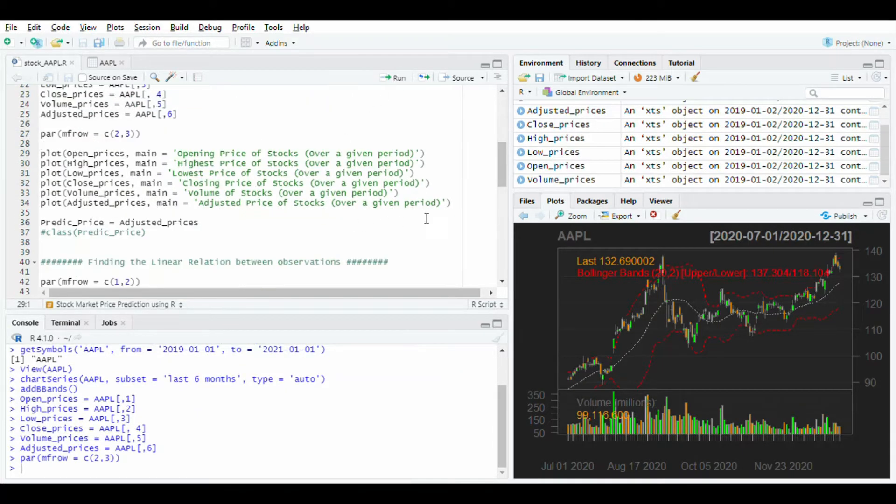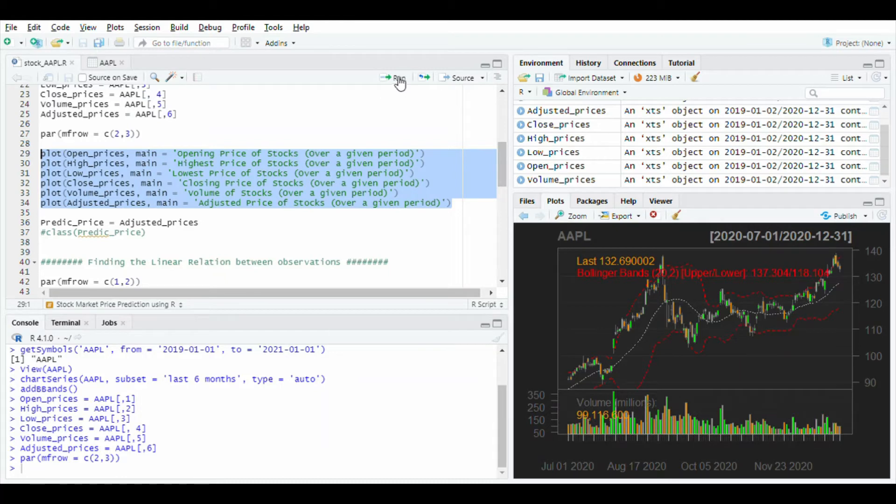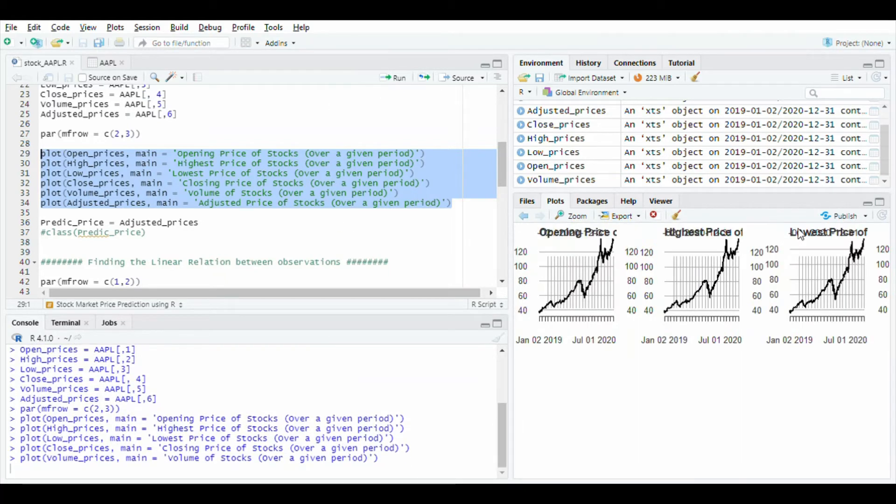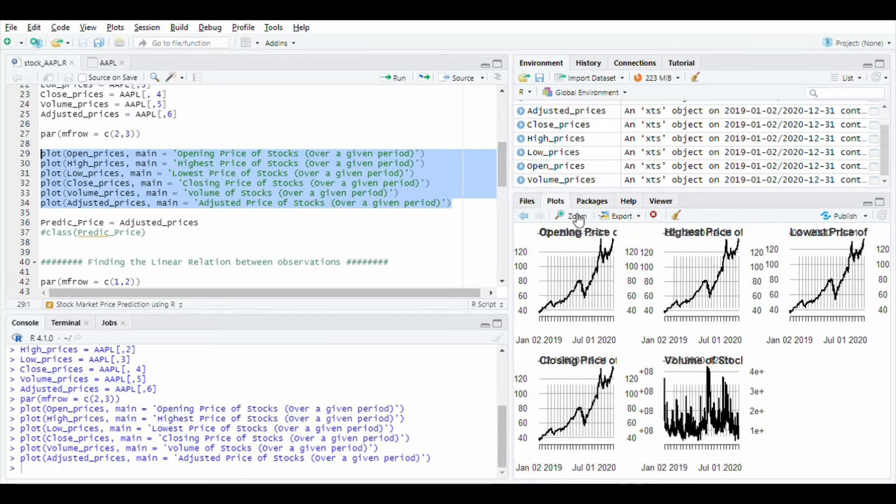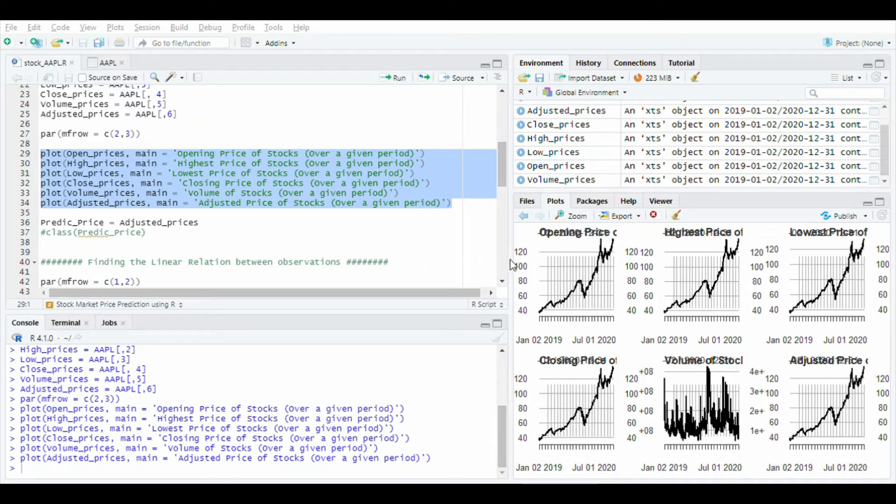Using plot function to plot the graph of open prices, run these lines and you will see the graphs for open prices, close price, low prices, volume, and adjusted price.